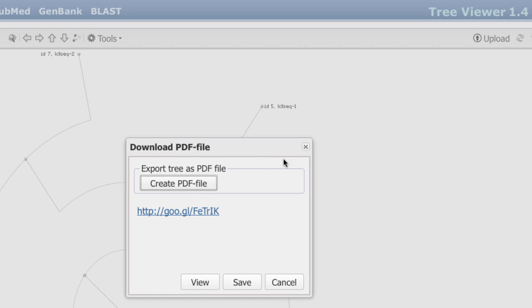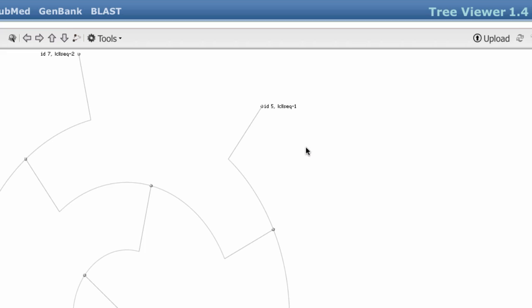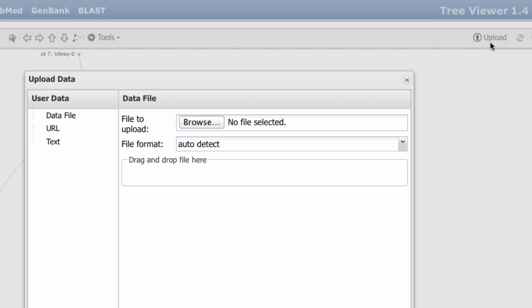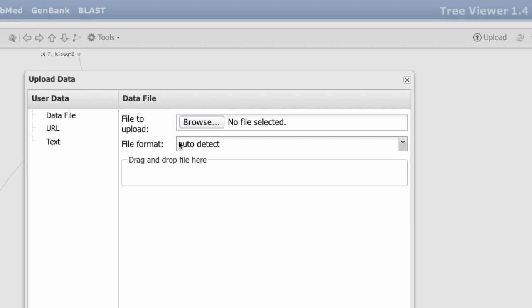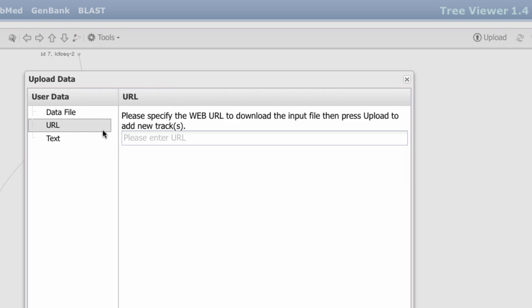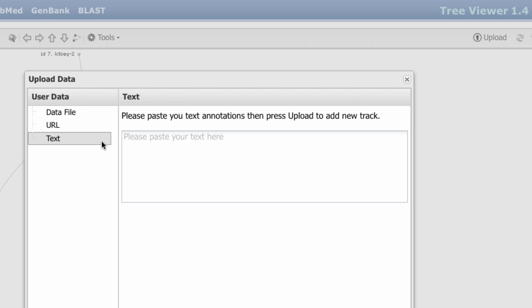I'll move on to my final demonstration, the Upload feature. You can upload a file in NUIC format, or in ASN binary or text. You can also specify a URL for either an HTTP or FTP location, or you can directly paste in text in NUIC or ASN format.